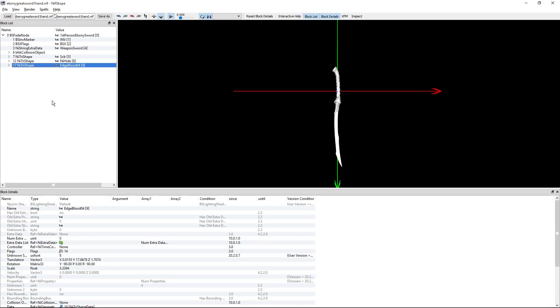Now, in order to make a Dual Sheath Redux patch, you will have to find the weapons that you need to change and open them up into the program. It will be under the mesh folder inside Skyrim.